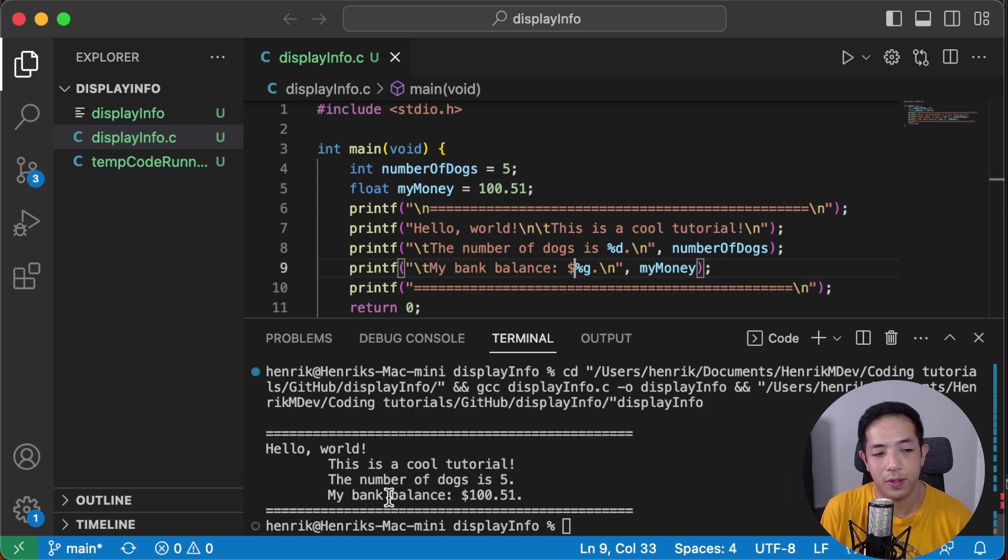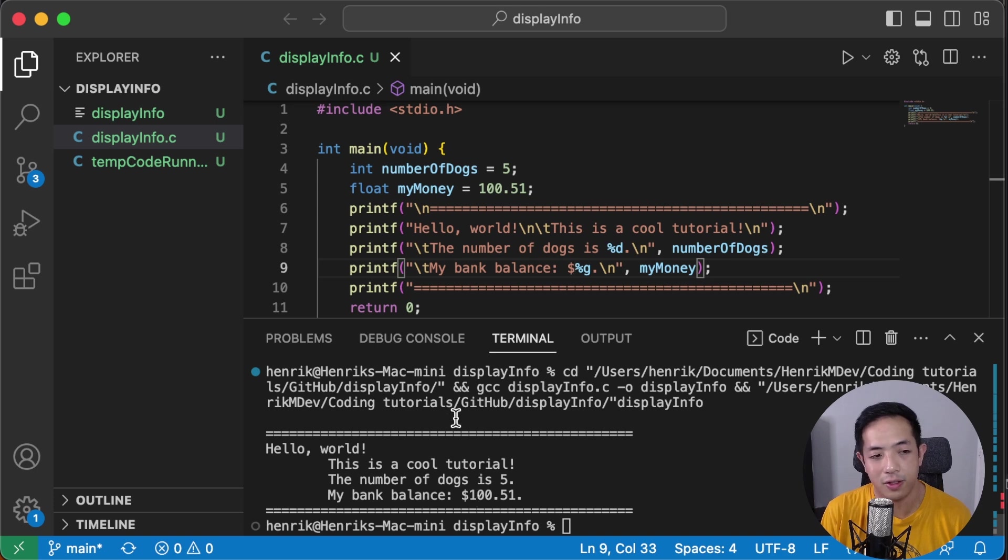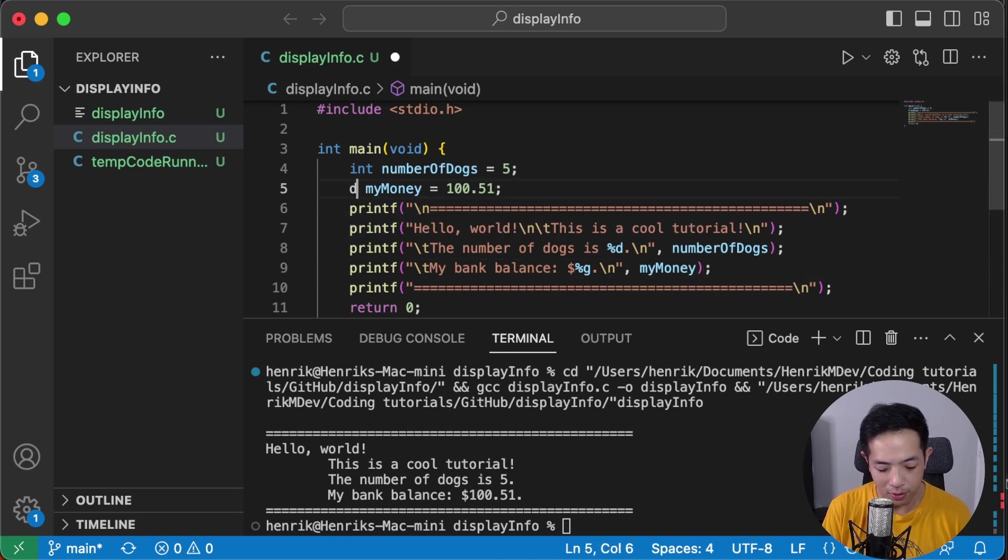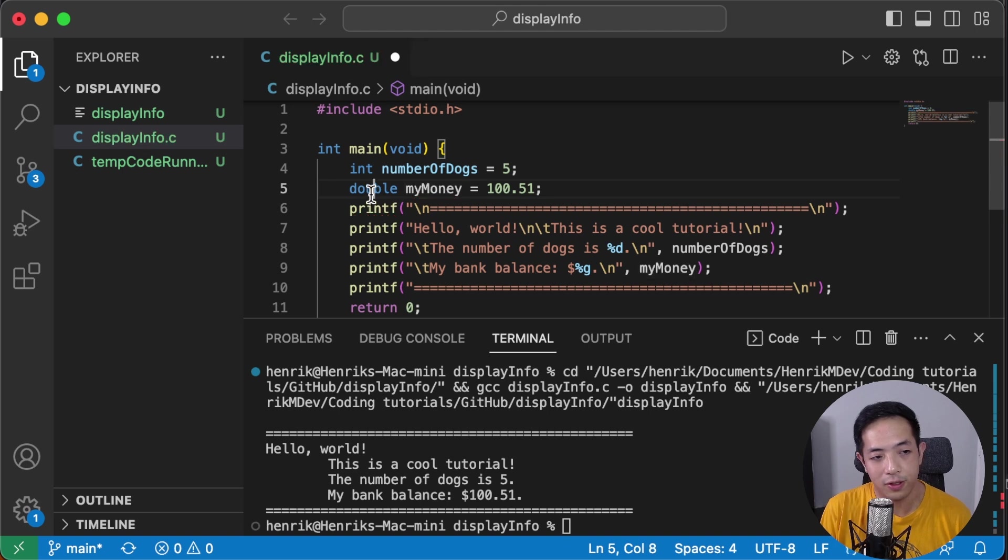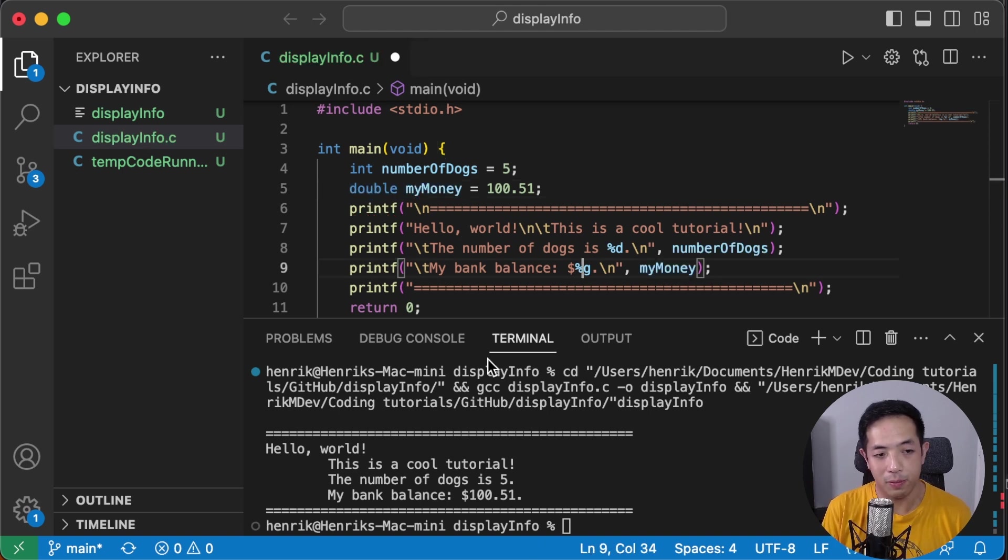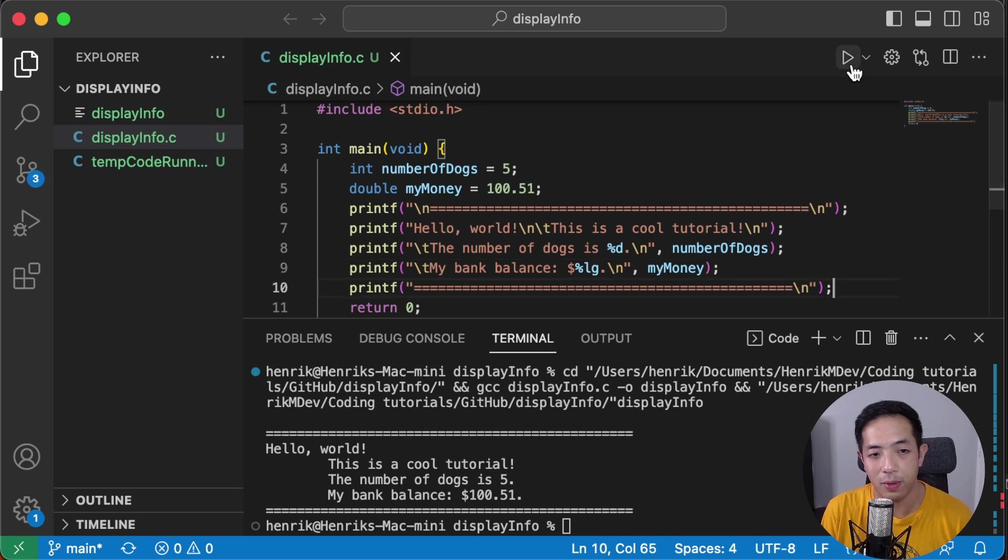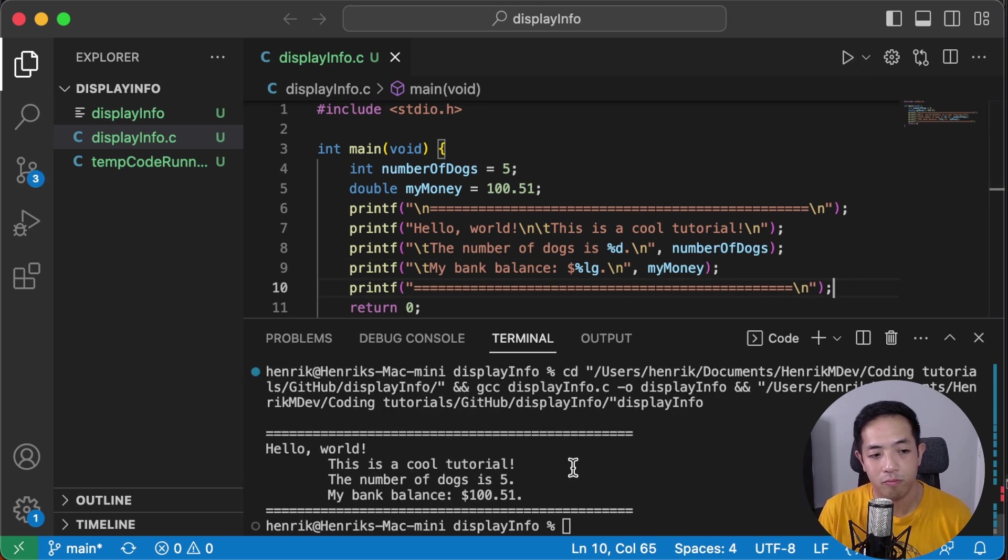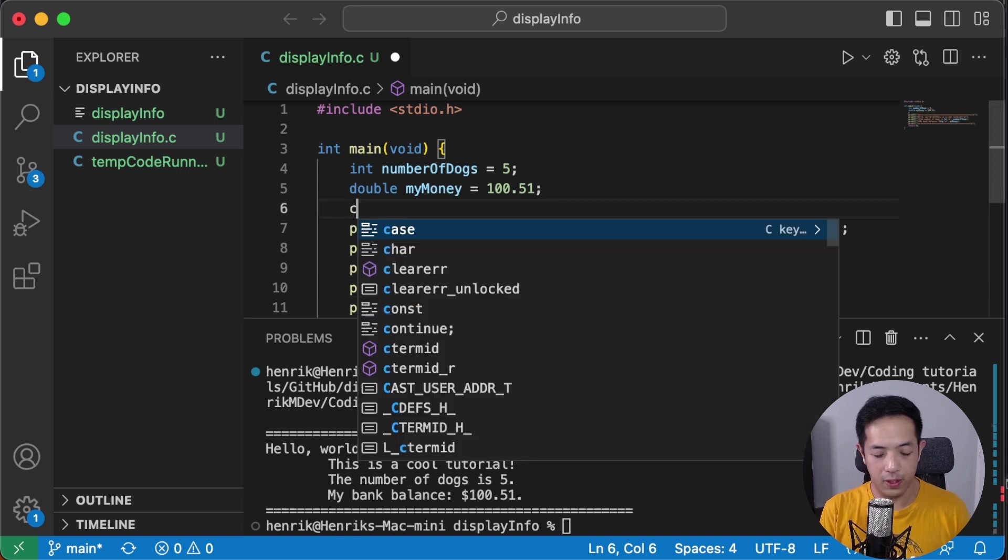Okay. I forgot to put the dollar sign. This is a cool tutorial. The number of dogs is five and my bank balance is a hundred dollars and 51 cents. And then you can change it to double because double is better for calculations. It's more precise. You can see my previous video about data types to get more background knowledge about that. Still displays the same money.